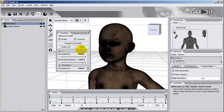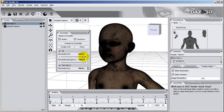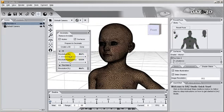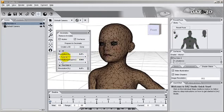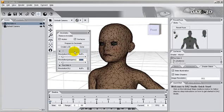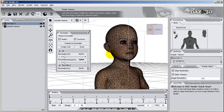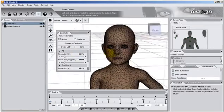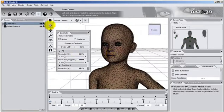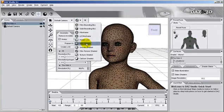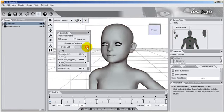Once the decimator is ready, we can choose to adjust the resolution, the polygon count, or both. In this example, we will input a 20,000 polygon count. We will also examine the character by enabling the Smooth shader and the Texture shader to on. This will help us make sure that the decimated character fits our liking.